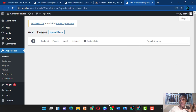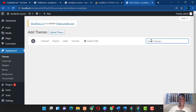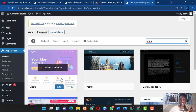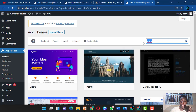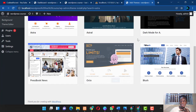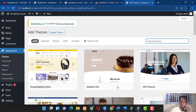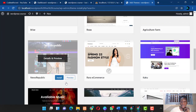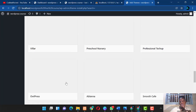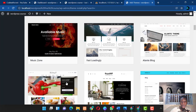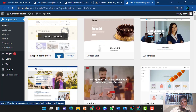Once connected to the internet, themes will be displayed — for example, if you search for 'Astra' you'll find it. There are thousands of free WordPress themes available. You can search for any particular theme you want and it will appear. Let's install one — this one here, the 'Drop Shipping Store' theme. Click install.